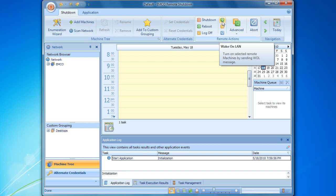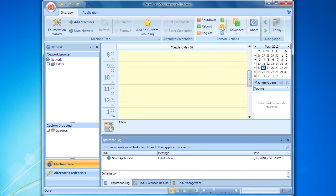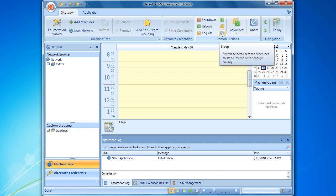With remote shutdown, we can reboot computers remotely using the respective action. Another set of actions can be used to hibernate remote computers, send them to sleep mode, and log off the current user.